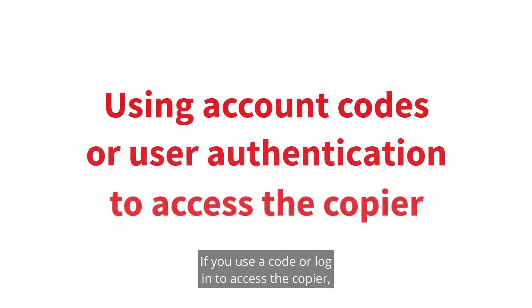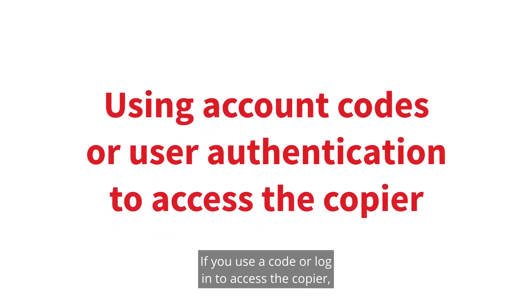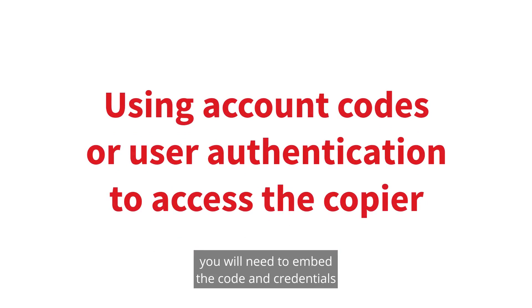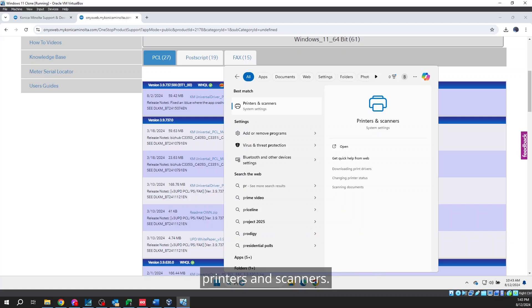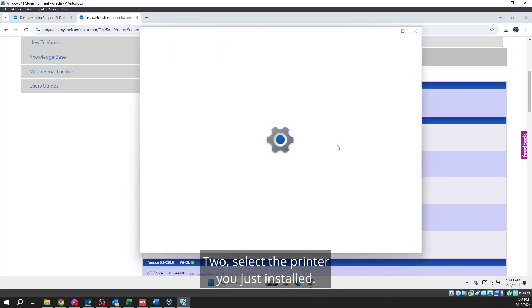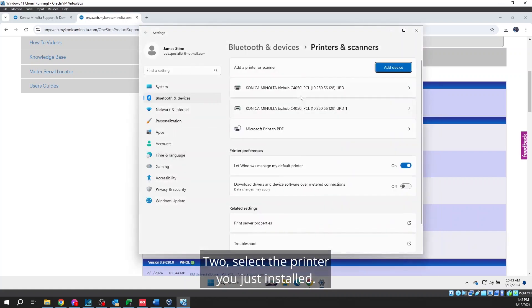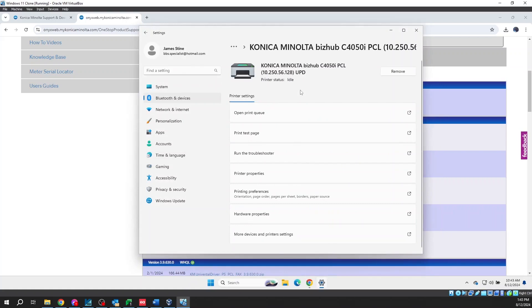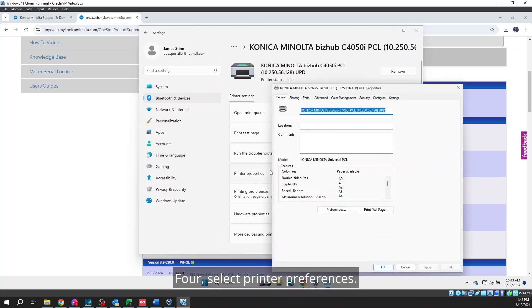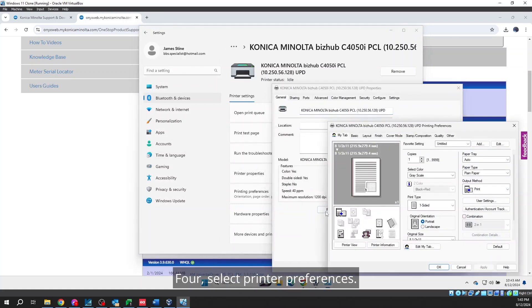If you use a code or login to access the copier, you will need to embed the code and credentials in the printer driver. To do this, you will need to go to 1. Printers and Scanners. 2. Select the printer you just installed. 3. Select Printer Properties. 4. Select Printer Preferences. 5. Select Basic. 6. Select the User Authentication Account Track button.